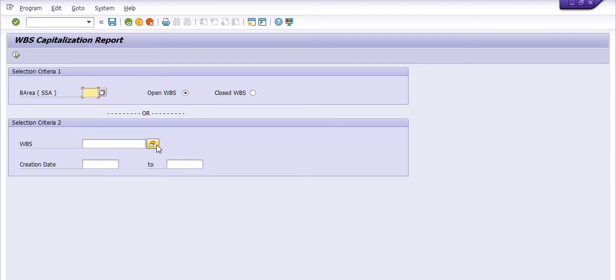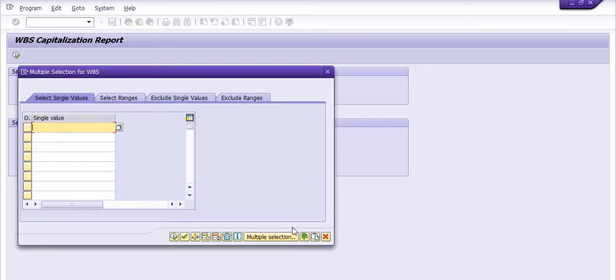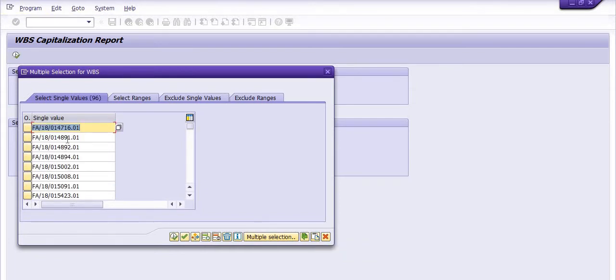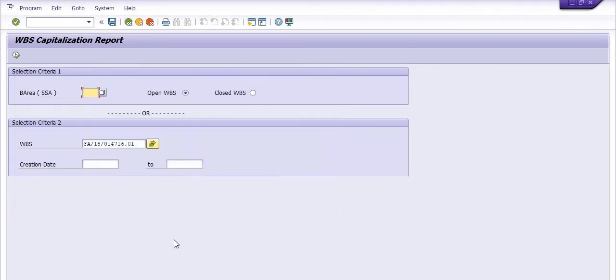Let's go to the WBS. I have selected all the open WBS. Select all the open WBS and upload from the clipboard. System will upload all the WBS on the clipboard. Click on execute the report.